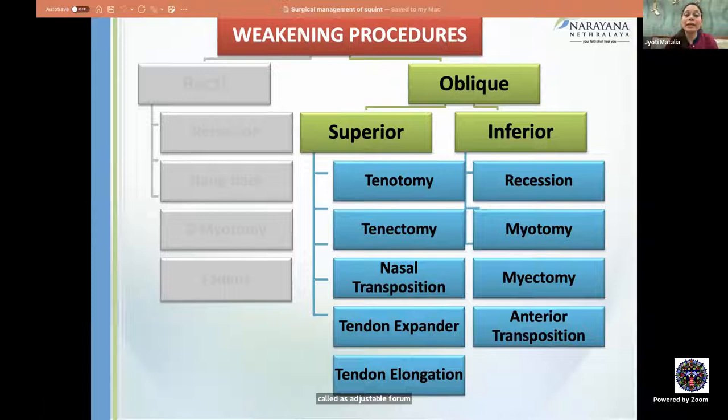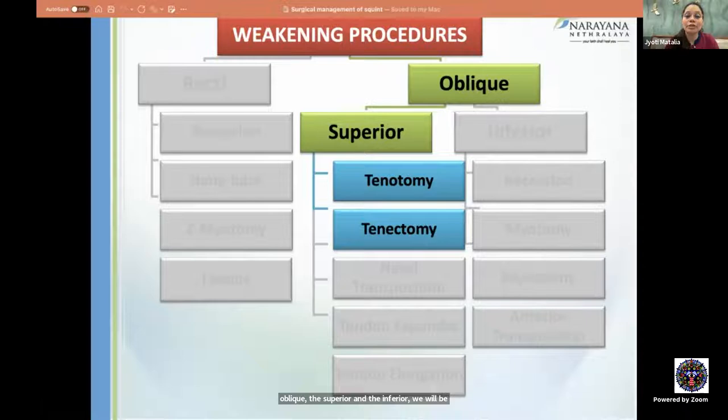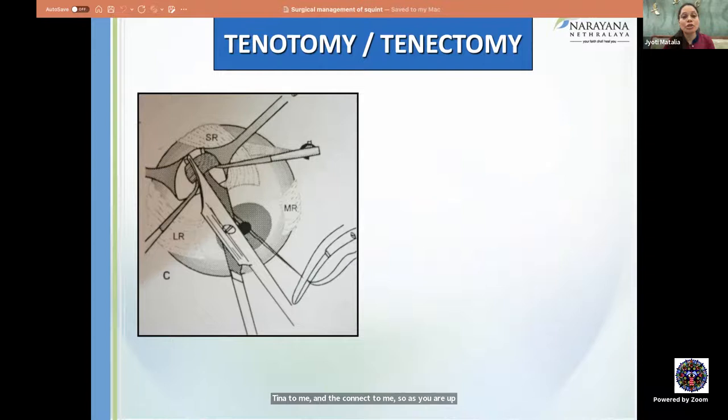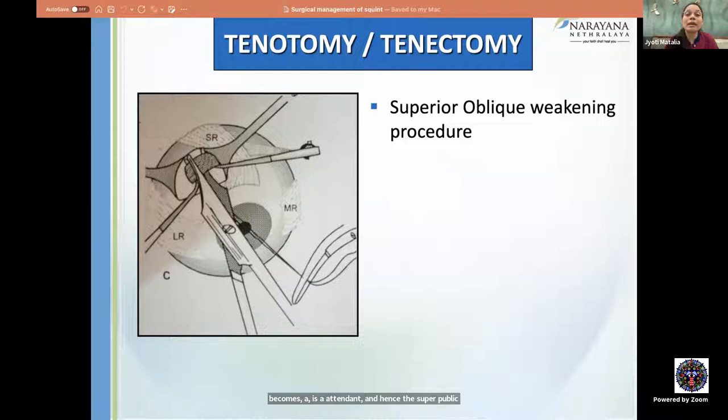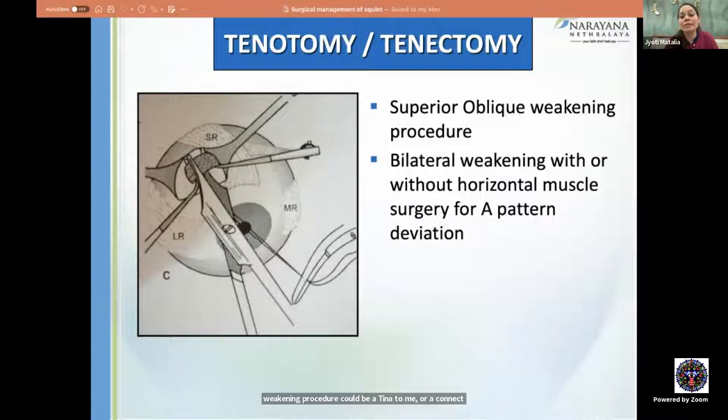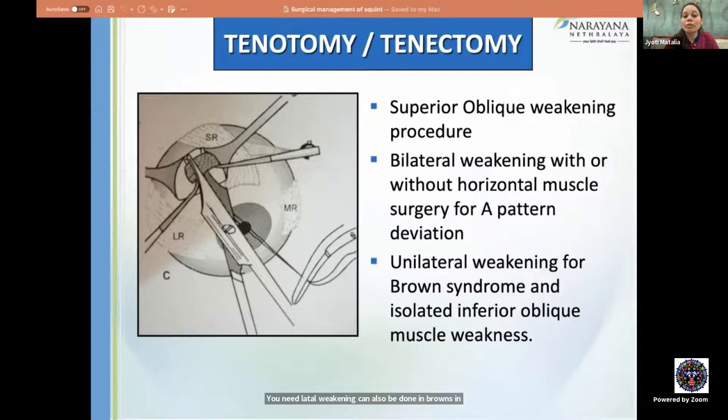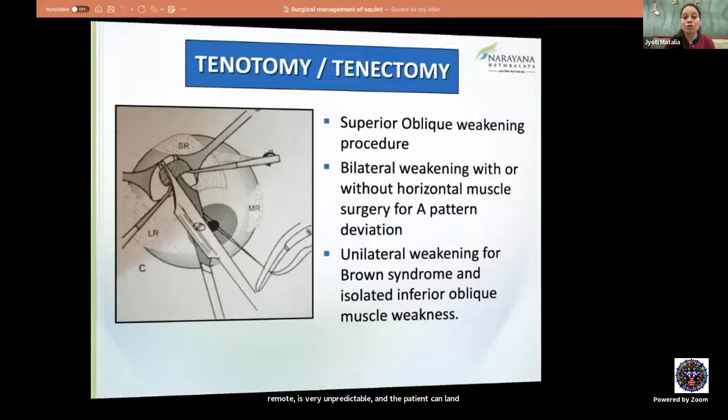For superior oblique weakening procedures, since the superior oblique becomes a tendon after reflecting from the trochlea, weakening can be by tenotomy or tenectomy. These are reserved for bilateral weakening with or without horizontal muscle surgery for A-pattern. Unilateral weakening can be done for Brown syndrome and isolated inferior oblique weakness. However, tenotomy or tenectomy is unpredictable and can result in ipsilateral superior oblique palsy, so it is not preferred.